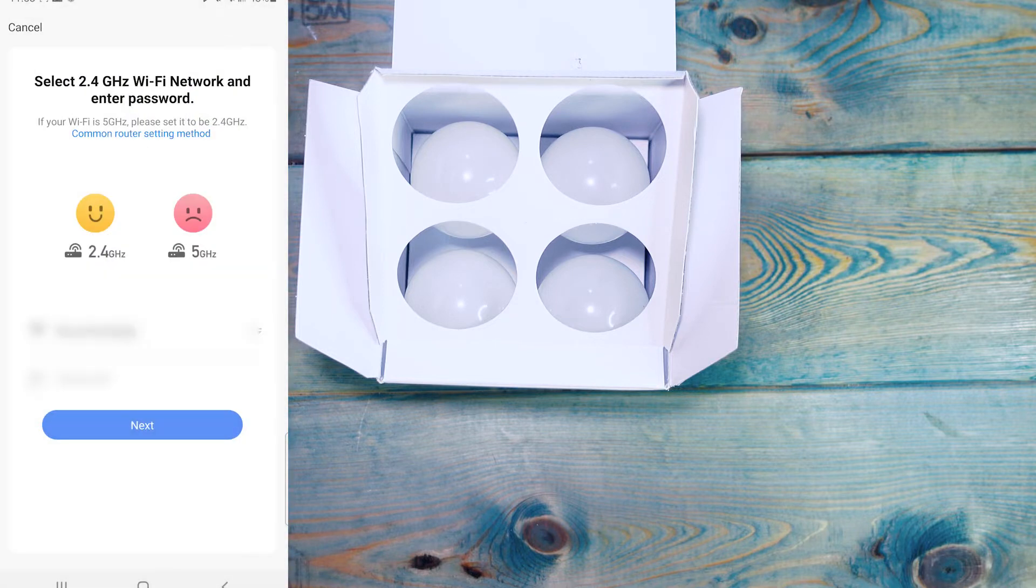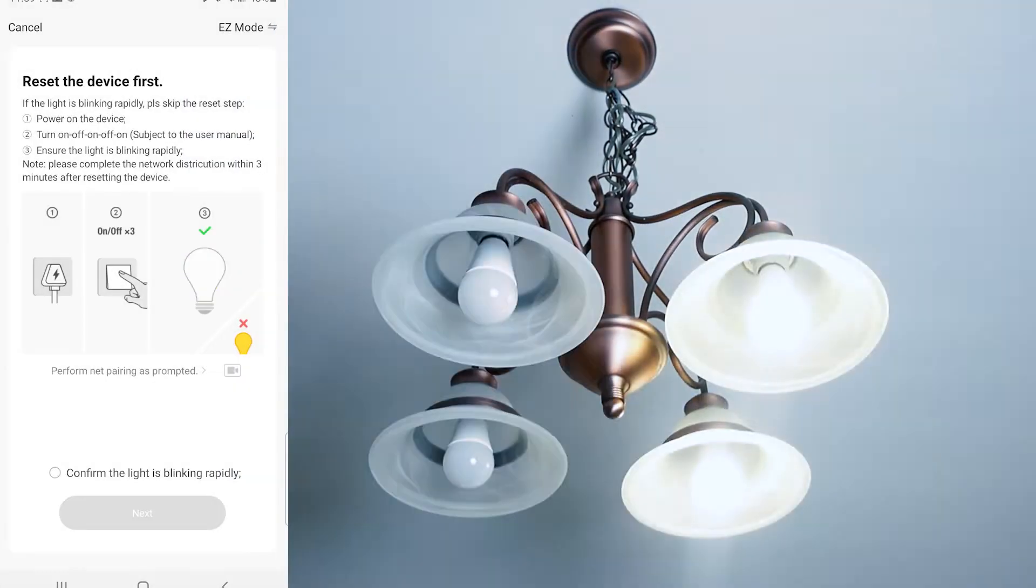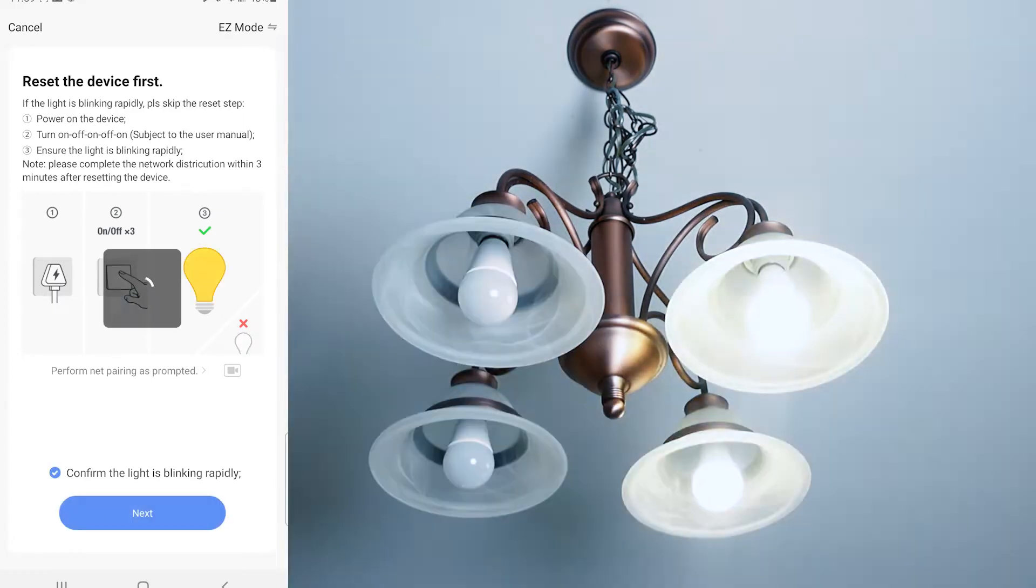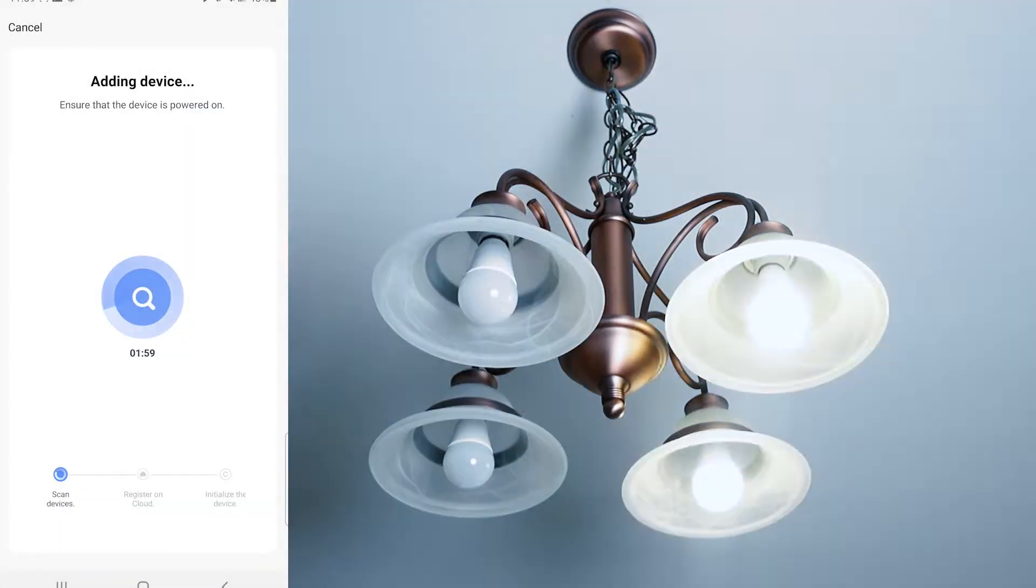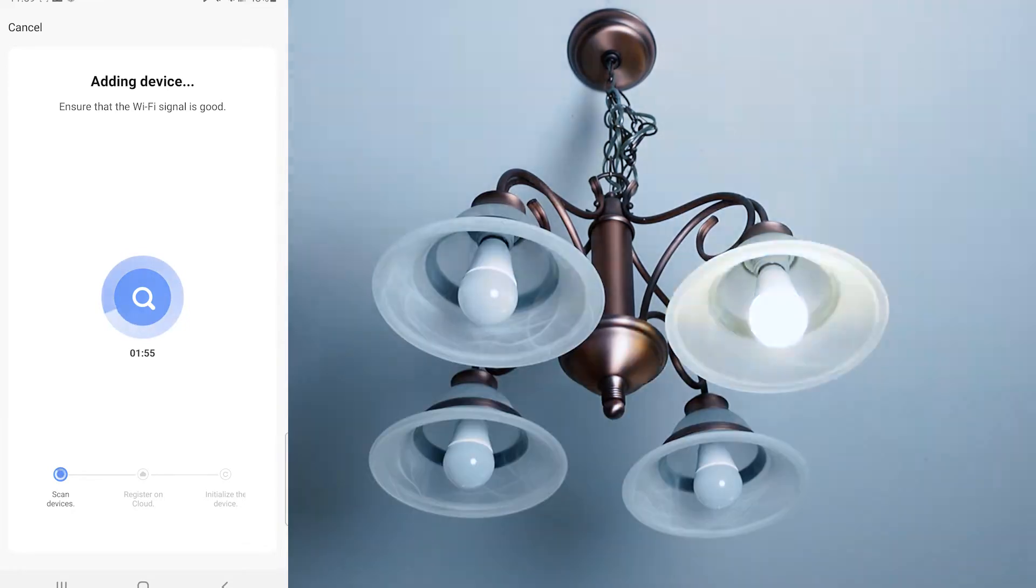It's going to ask you for your Wi-Fi credentials. Make sure it's on a 2.4 gigahertz network. Once you get to the screen, make sure that the light bulbs are flashing like this, and it's going to search for those lights or whichever light you have on.